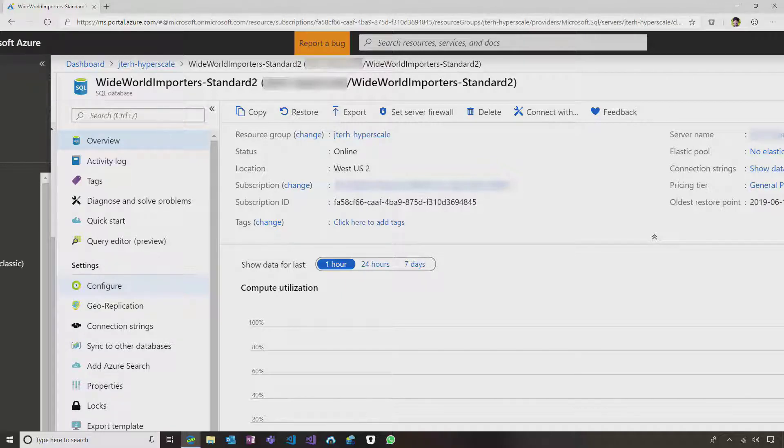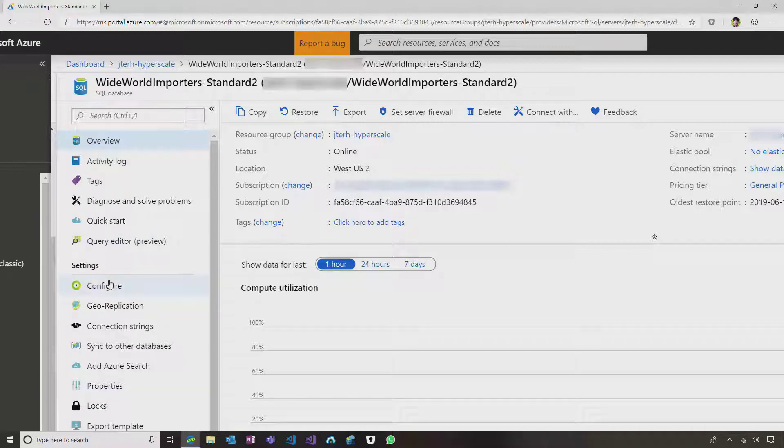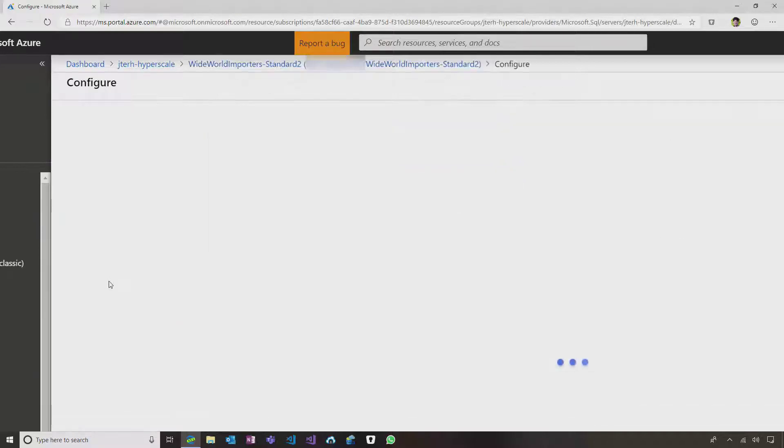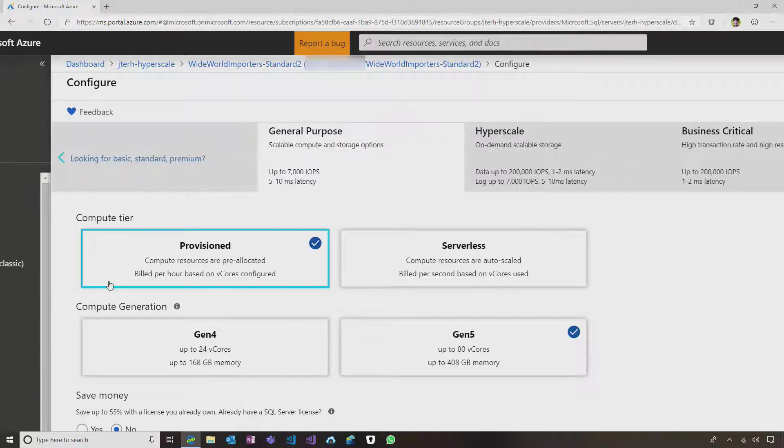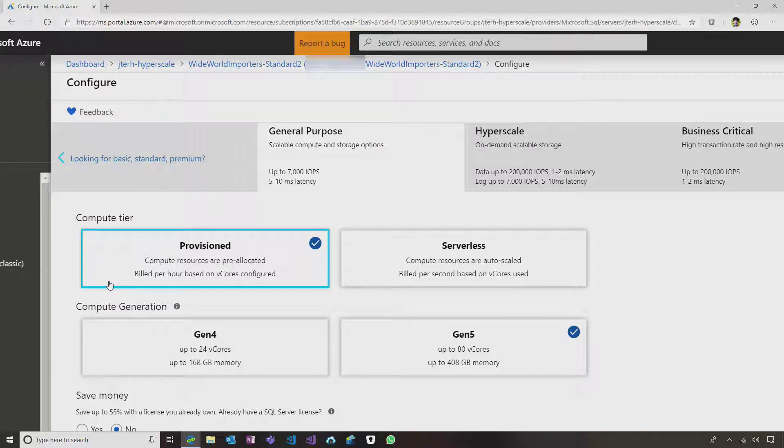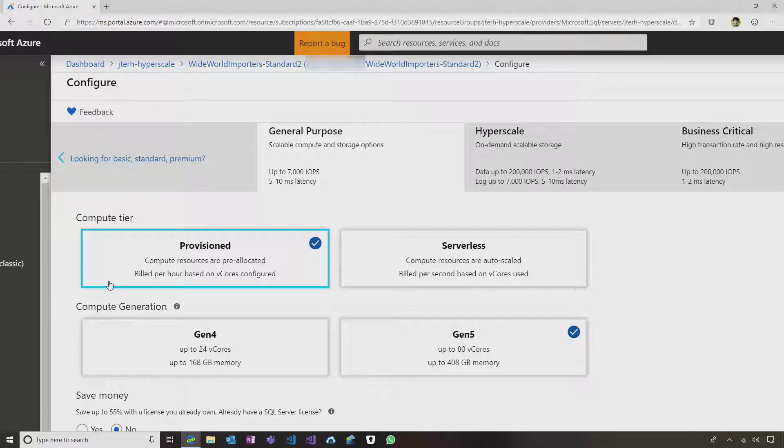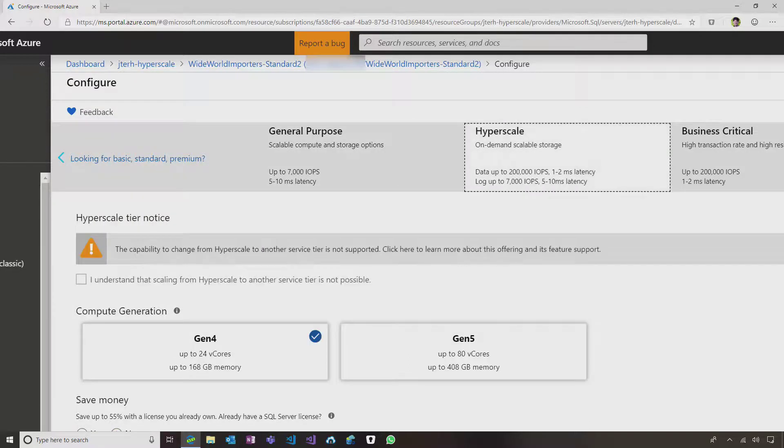I'll take this database and migrate it to Hyperscale. So in order to do that, I click here, I go to Configure. On Configure, I can see that my database is currently in general purpose, and I can change that by going to Hyperscale over here on the right.